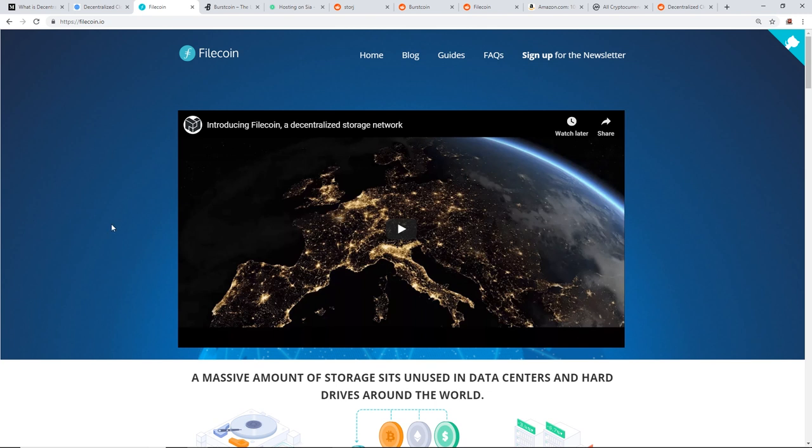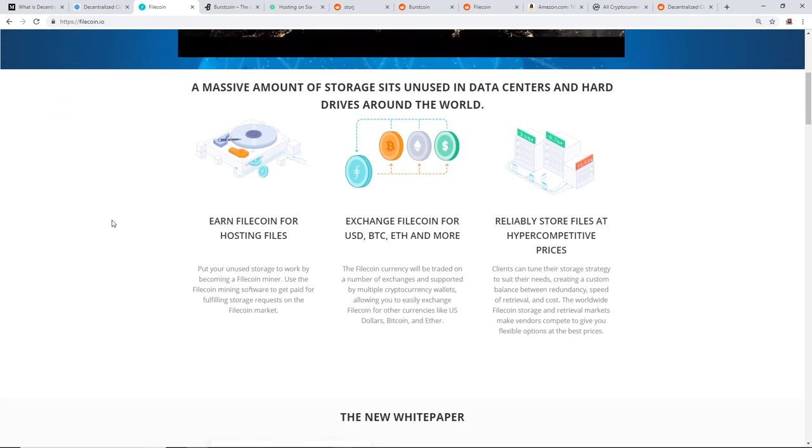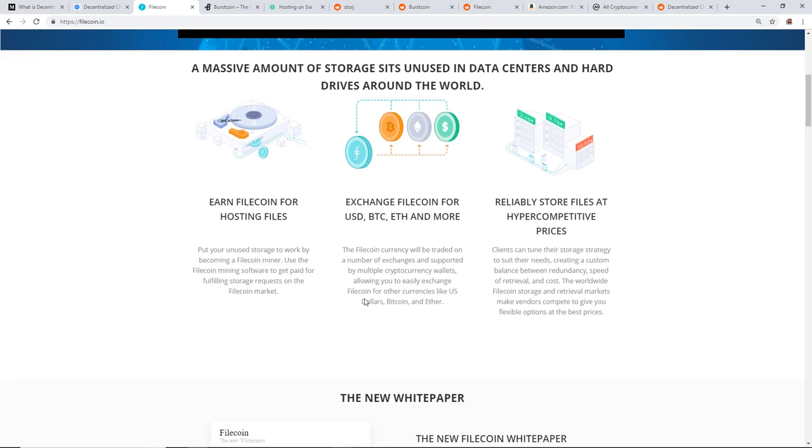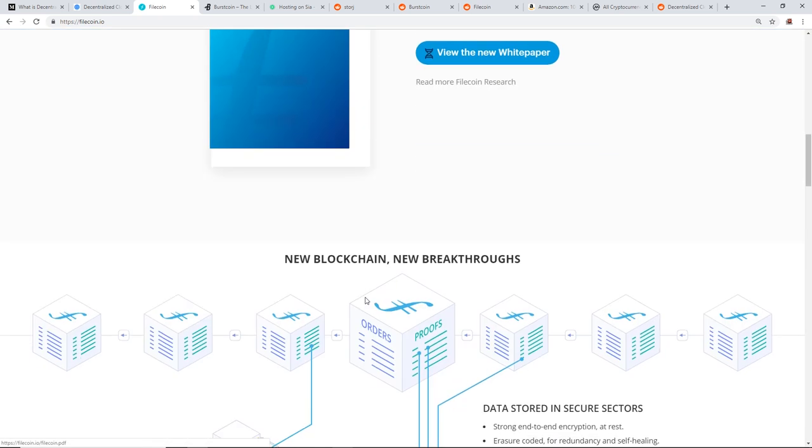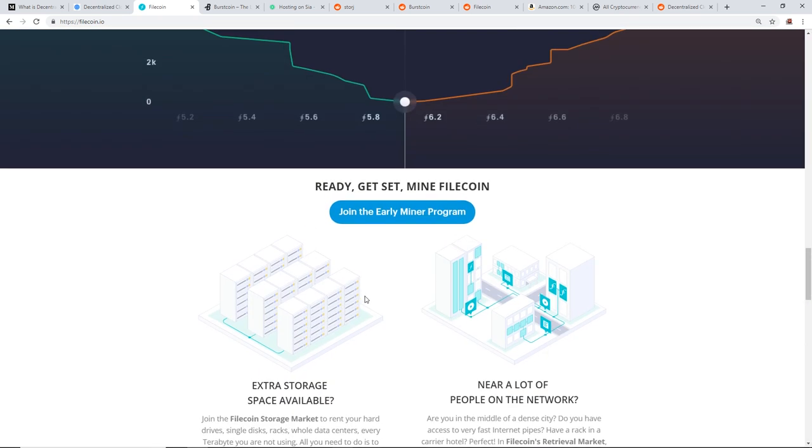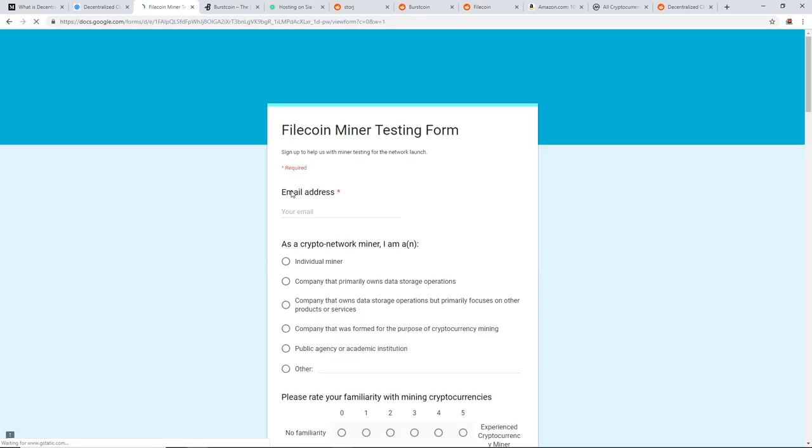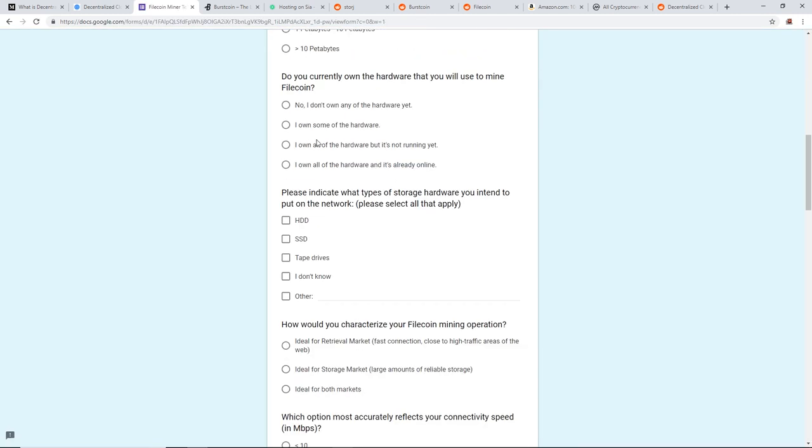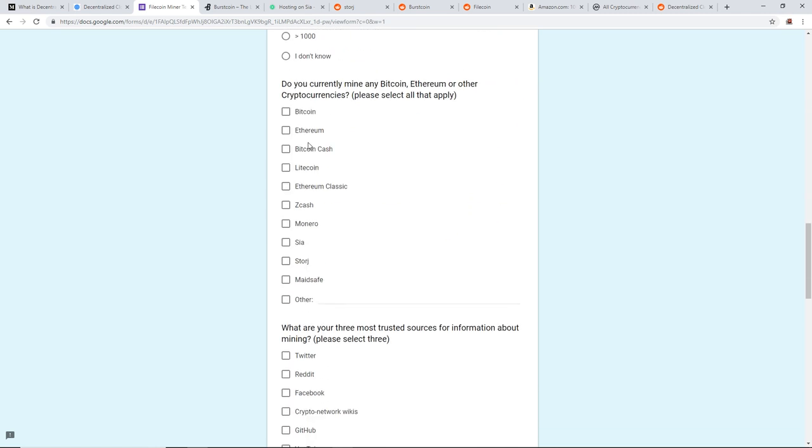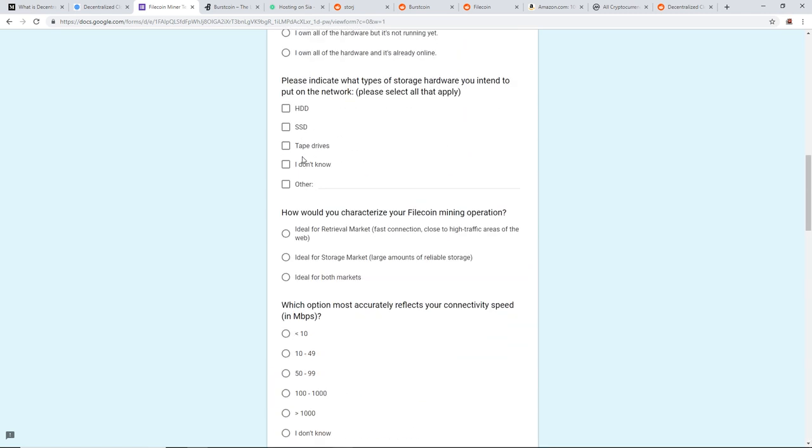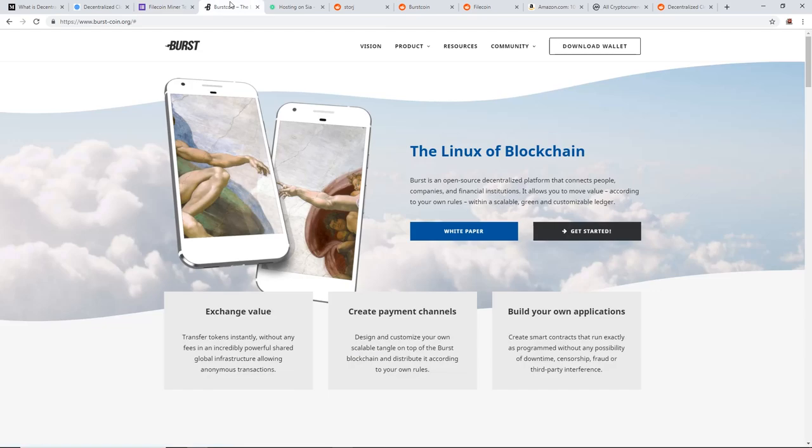Next coin is Filecoin. I did talk about this yesterday. So I'll just briefly show you guys you can earn Filecoin for hosting files. Put your unused storage to work by becoming a Filecoin miner. Use the Filecoin mining software to get paid for fulfilling storage requests on the Filecoin network. Right now, nothing's released on Filecoin. Nobody can mine yet on Filecoin. But they do have on their website, join the early miner program. You guys can sign up here. I won't go through it all, but you guys can. They have a lot of specifications and requirements for that. So check that out guys.